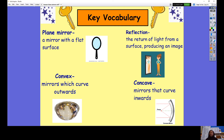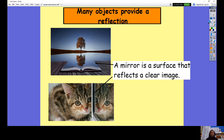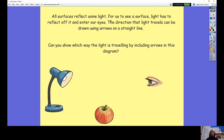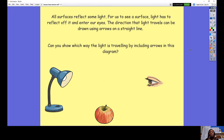And lastly, reflection. You've probably all seen your reflection before because you've all looked at a mirror. Reflection is the return of light from the surface and it produces an image. Usually the image looks the same as you except it is reversed — so if you had a spot on your left cheek, in the mirror the spot would appear on your right cheek. Many objects provide a reflection, but a mirror is a surface that reflects a clear image. All surfaces reflect some light — for us to see an object, light has to reflect off of it and enter our eyes.